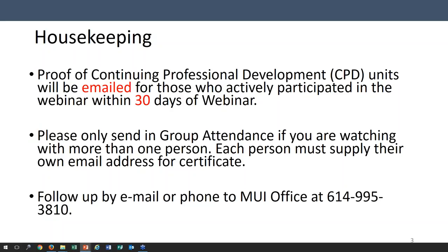If you have any other concerns or questions during the webinar, feel free to call our office by dialing 614-995-3810 and someone should be able to assist you.